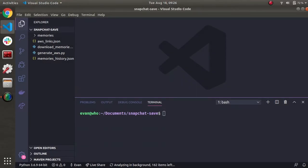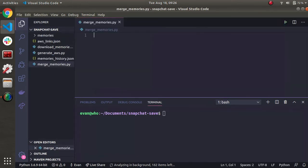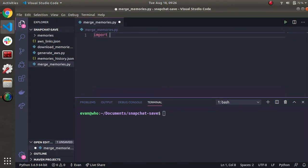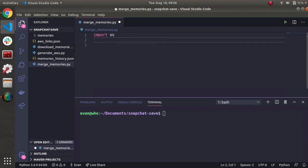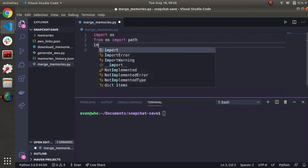Alright, you know what time it is. Let's merge some memories. We're going to make a file called mergeMemories.py, and let's start with our imports. So we're going to import OS. A submodule from OS we need is going to be path. So from OS import path, and then we're also going to import datetime.